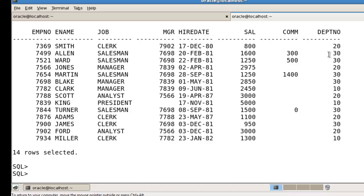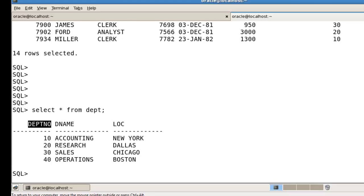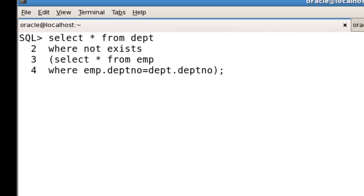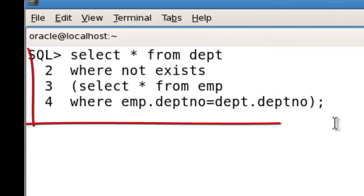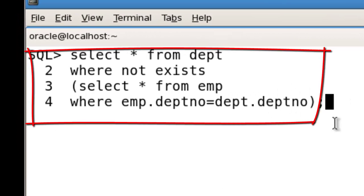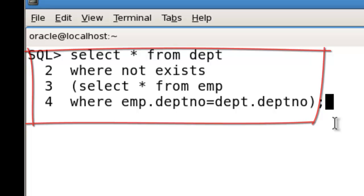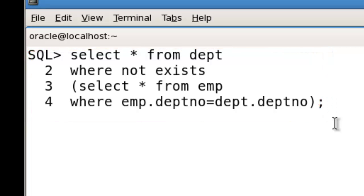Suppose now I want to check which rows are not in the EMP table. Which rows don't exist in the EMP table? For that we use the EXISTS operator like this command. We run this command for checking which rows are not existing in the first table, the EMP table.